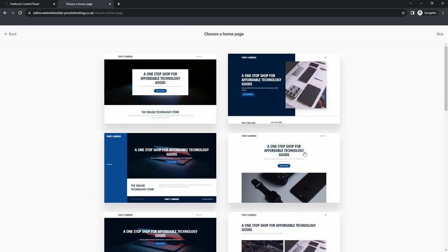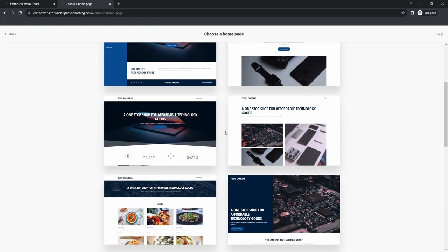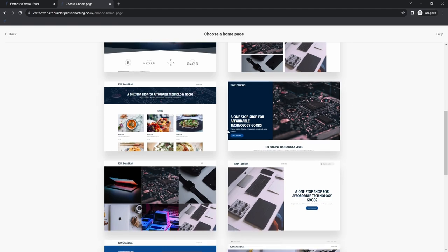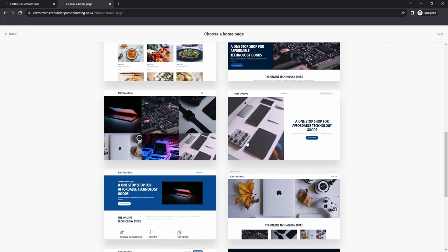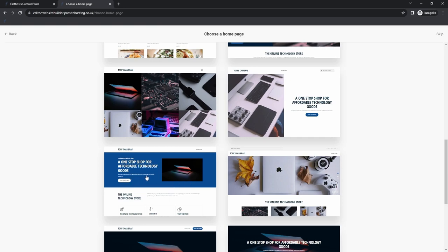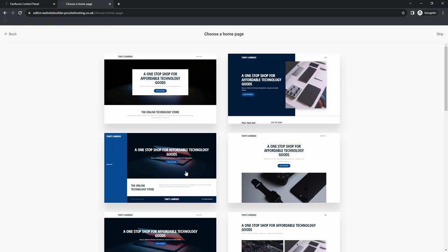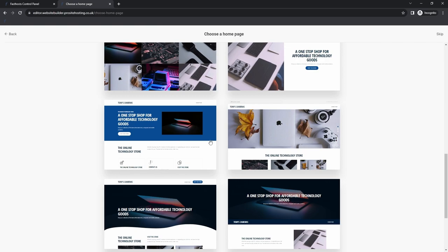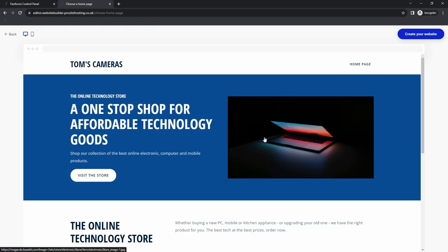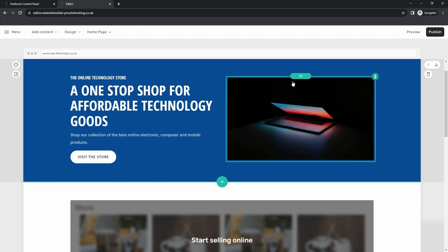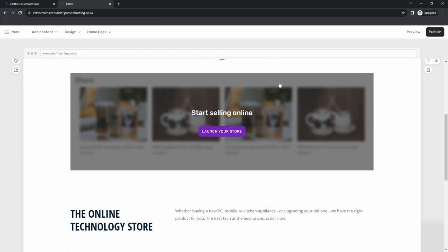Now we're going to choose a homepage. This is basically a template for our homepage that gives us a really nice starting block. I want something as close to a storefront as possible. Typically, with consumer electronics websites, the hero image is actually a slideshow showing a featured selection of different products. This template looks closest to what I want in terms of design, and I can edit it further. I'm going to click Create Your Website. It's built the homepage from the template I selected, using the color palette I chose, and it's even framed some content as related to technology goods.